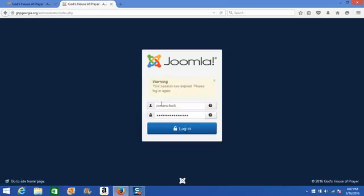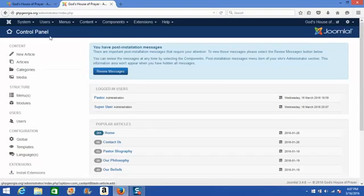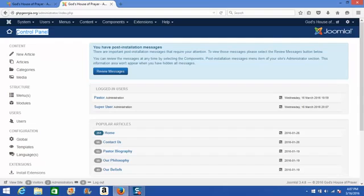Once you enter your credentials and click login, you'll be brought to this control panel screen. This is the first page you'll see when you access the back end of your website.